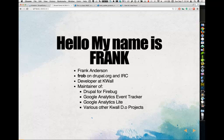My name is Frank. I'm a Drupal developer over at KWAL. On Drupal.org and IRC you'll find me with the handle FROB. I'm the maintainer for the Drupal for Firebug module, Google Analytics Event Tracker, Google Analytics Lite for Drupal 8, and pretty much all of the KWAL branded Drupal.org modules.